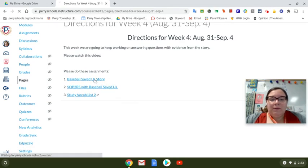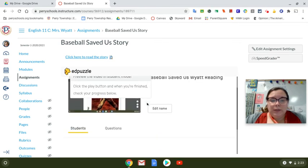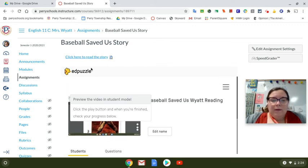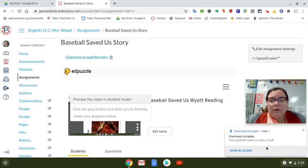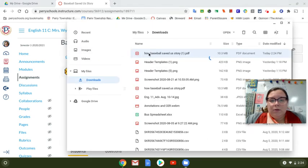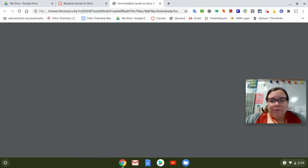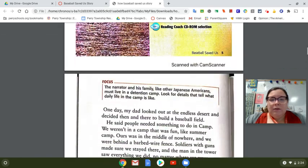The first is the Baseball Saved Us story. If you click on it, it's going to take you to a video of me reading the story to you with some questions — it'll be right here in this little Edpuzzle. And if you want to read the story yourself, you'll click this little button here and it'll download it for you, and you can open it on your Chromebook and read along as I read to you.